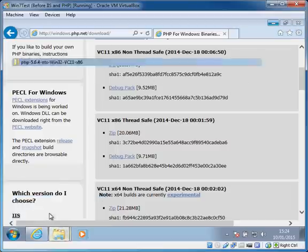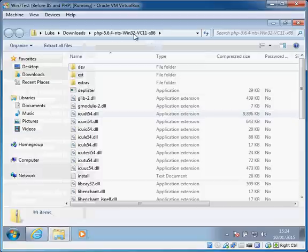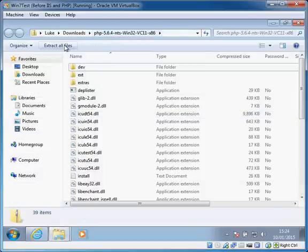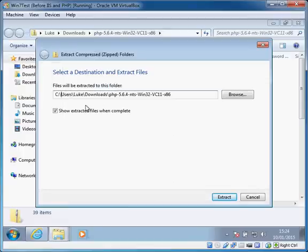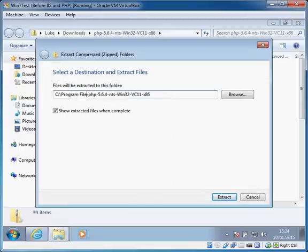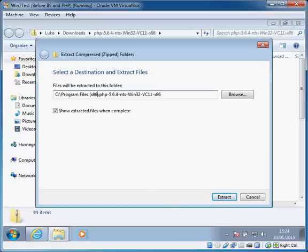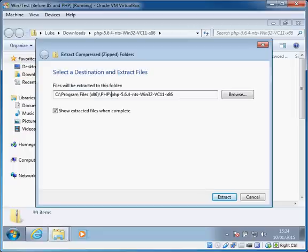I've downloaded that, it's just a zip file, nice and easy. We need to extract all the files from here, and I'm going to put them into Program Files x86, which is the 32-bit program files folder, and I'm also going to put them into a subdirectory. The reason I'm going to do that is because it is possible to have multiple versions of PHP installed.